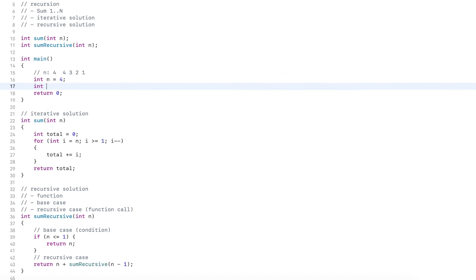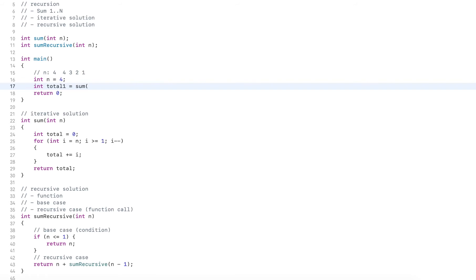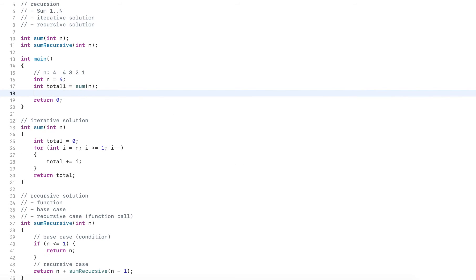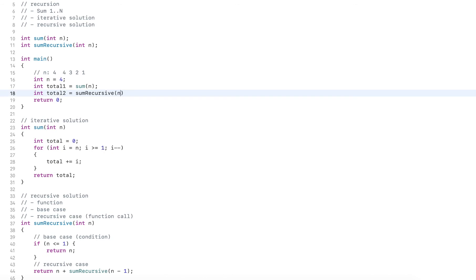And then I call total one, which will be the iterative solution, passing in sum, and then I have a total two, which is the recursive solution.